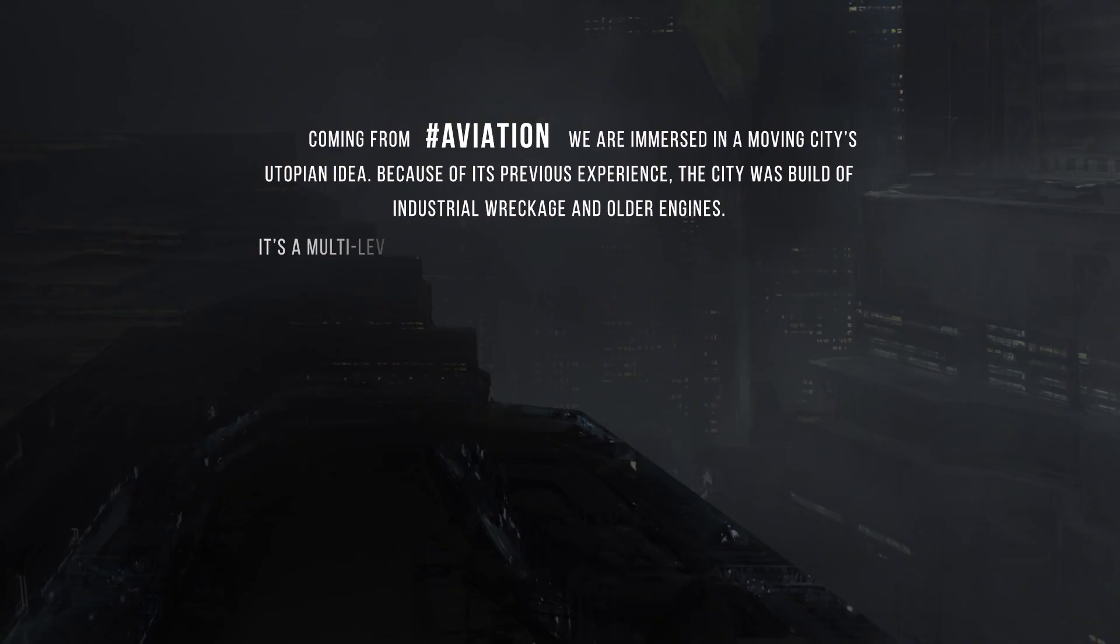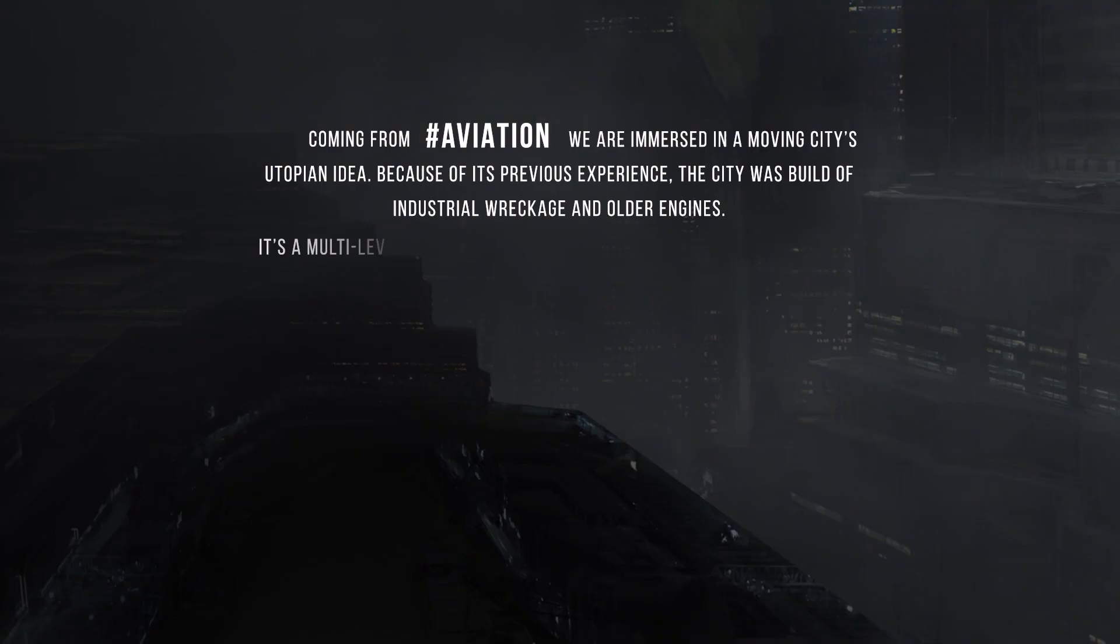Coming from aviation, we are immersed in a moving city's utopian idea. Okay. Multi-level bunker with caterpillar track with huge turbine accelerators. Have fun.